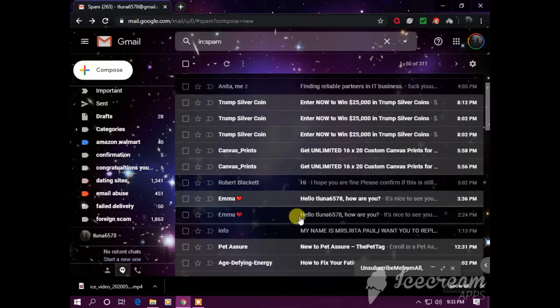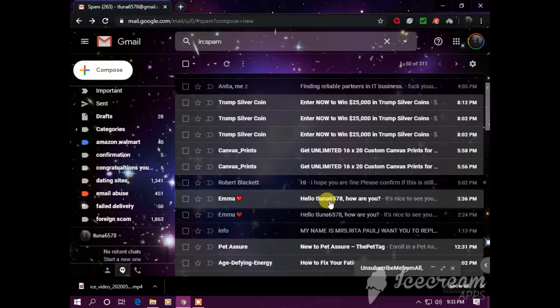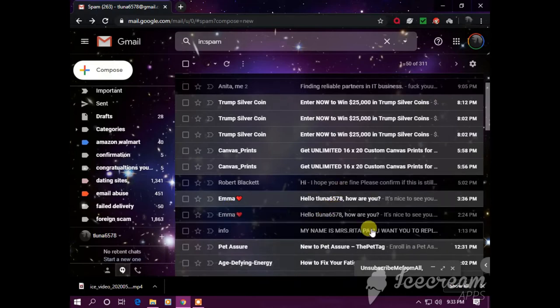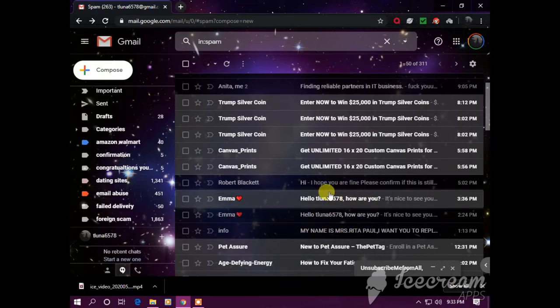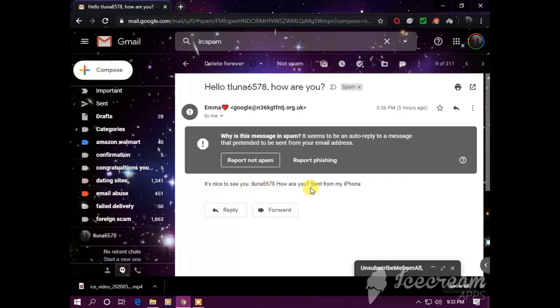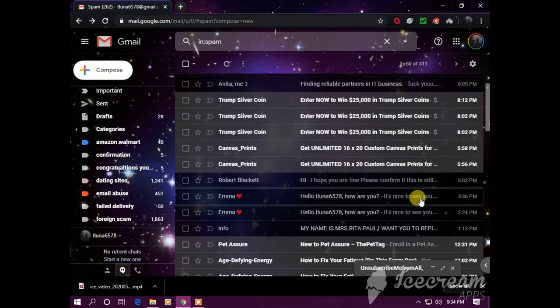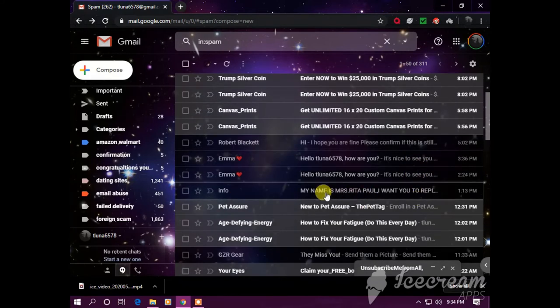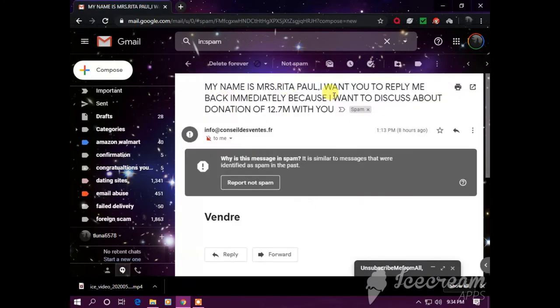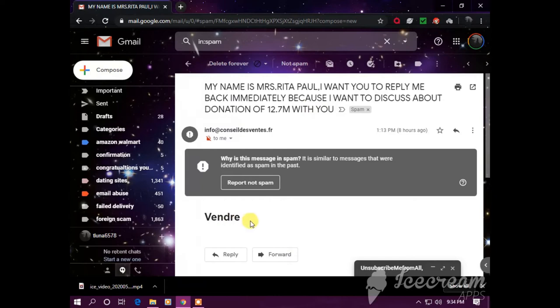This one sounds suspicious too. These particular kind of short acronym emails I've been receiving for four years, these little short sentences, these remarks. This guy likes to play his game over and over again. 'My name is Mrs Rita Paul, I want you to reply me back immediately because I want to discuss about donation of 12.7 million with you.' This one is a foreign scam.